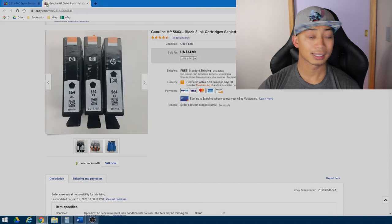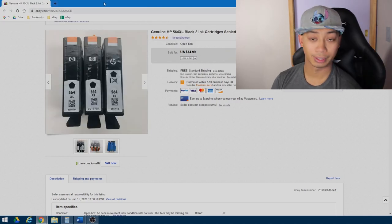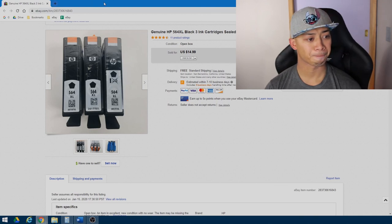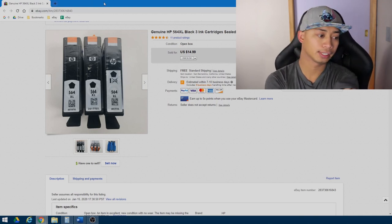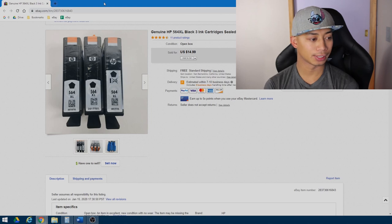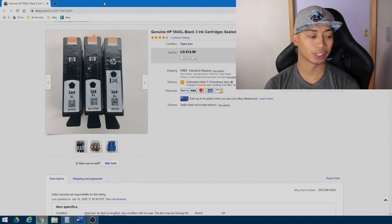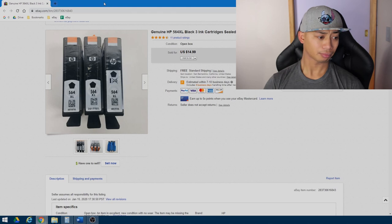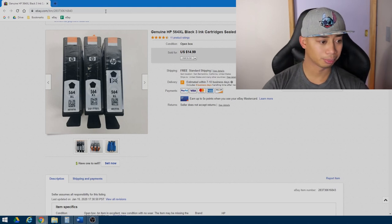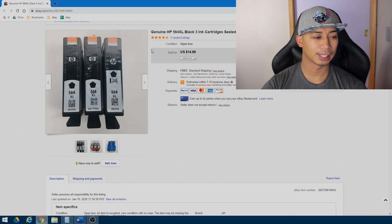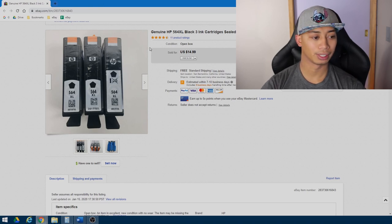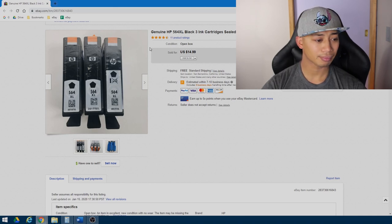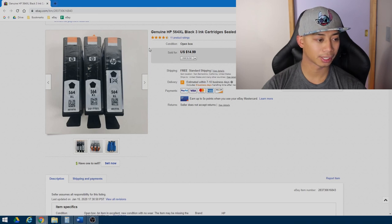And the last item that I sold on eBay for January of 2020 was some HP 564 XL cartridges. I also got these from a family friend. They just had a bunch of extra cartridges. And again, I took a just nice detailed picture. Some of the comps were sold for a little less than what I wanted. But at that point, I was just trying to get rid of them and clear up some space. So I took an offer on $14.99 for them and you know, free first class shipping and got it out right away. So that was 33 items sold in January of 2020.